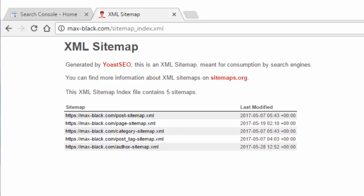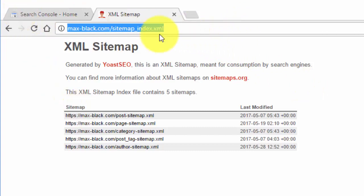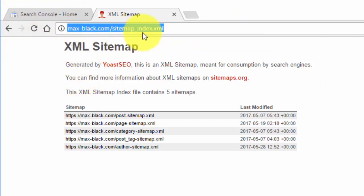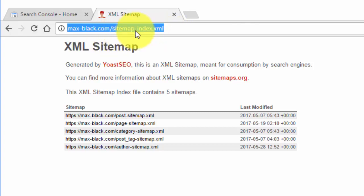Make sure that your sitemap is visible and you know your URL. If you use Yoast it will be sitemap underscore index dot xml and if you're using all-in-one it'll just be sitemap dot xml.